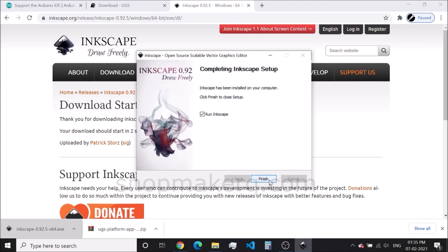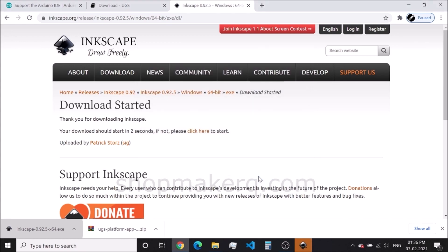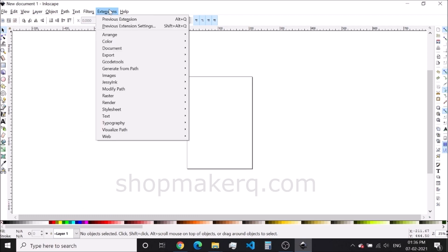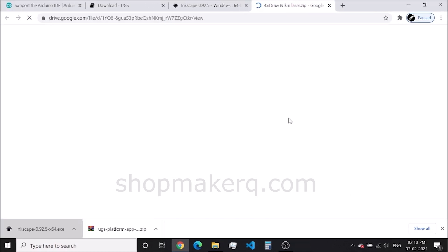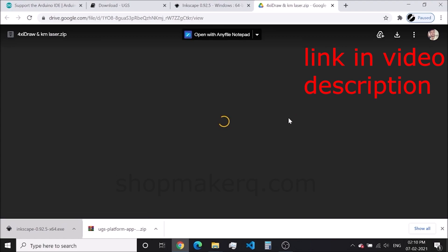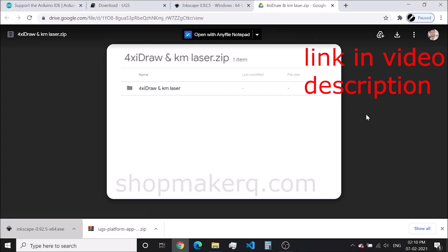Installation is completed. Click on finish — this will automatically open Inkscape. Now we have to add two extensions. The link to download this extension zip file will be in the video description.